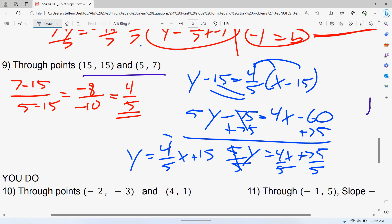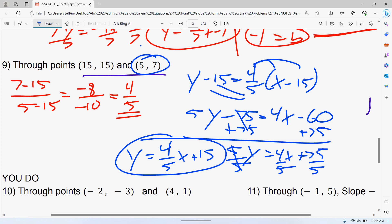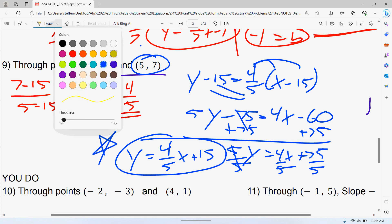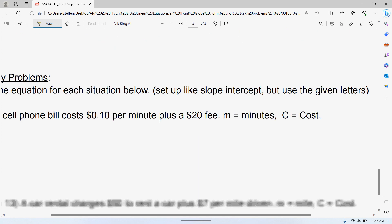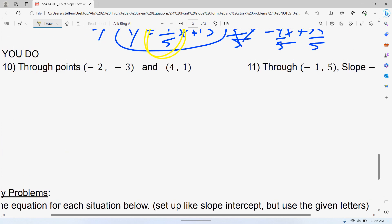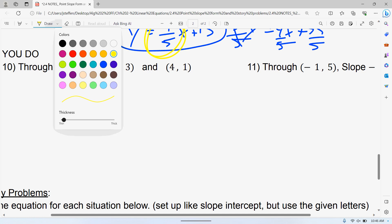Even if you had used the other point — the 7 and 5 — since those numbers are smaller than 15, it might have been easier. Either way you do it, it should work out in the end. One really quick way to check your work: make sure the slope you calculated matches the slope in your final answer. Go ahead, pause, do these on your own, and then play to see the solutions.